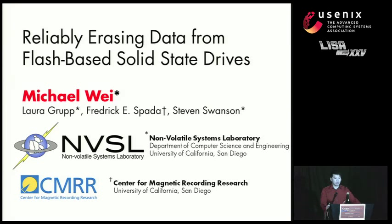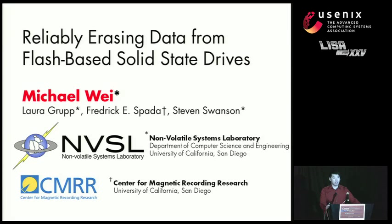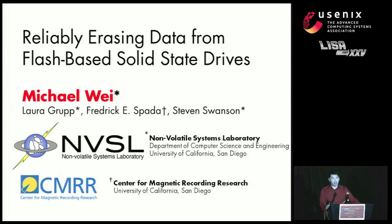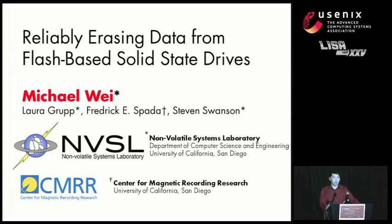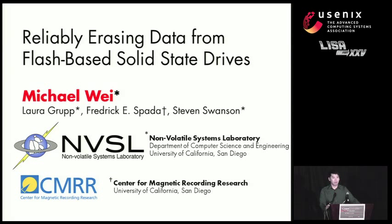This is work that we presented and published at the 2011 USENIX File and Storage Technologies Conference, or FAST, back in February. What we found was that the state-of-the-art for erasing solid-state disks, both the entire disk and the individual files on the disk, were largely unreliable. What this means is that you could store data and apply the state-of-the-art technologies to sanitize the disk and still have data left over, leading to a very troubling false sense of security.